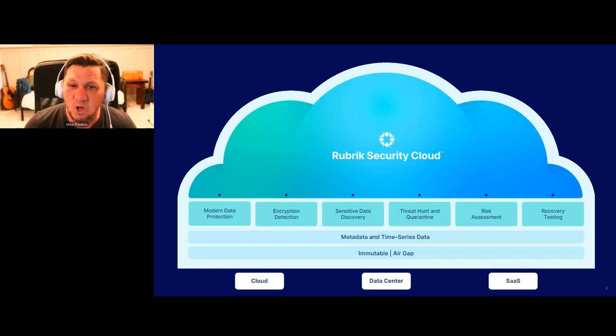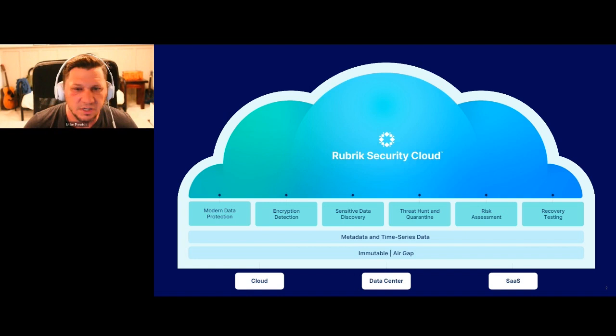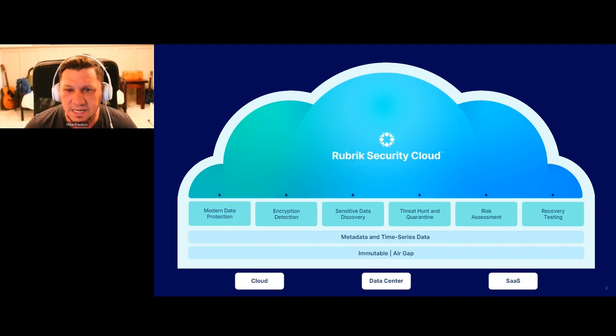You might be wondering why a backup company would be talking about exposure risk — it's not really up our alley. What we quickly realized is we're your data protection solution. We're basically that one product within your data center and cloud that has a global catalog of all of your data. We're touching all the pieces; we understand where your data is and how much of it is there. That's really what led us into building some of the value-add that we have.